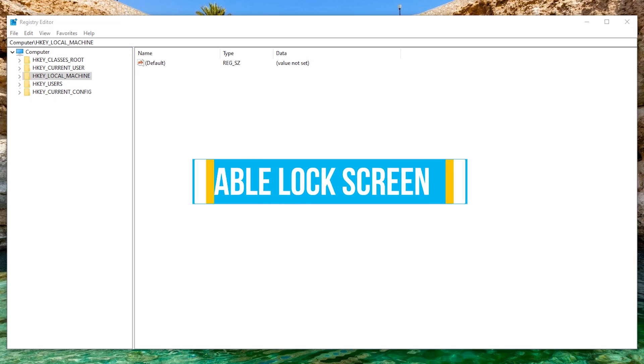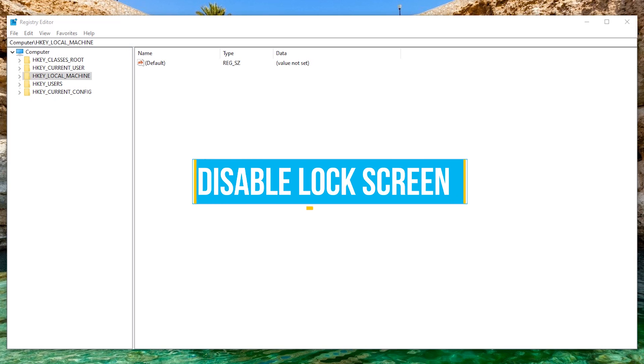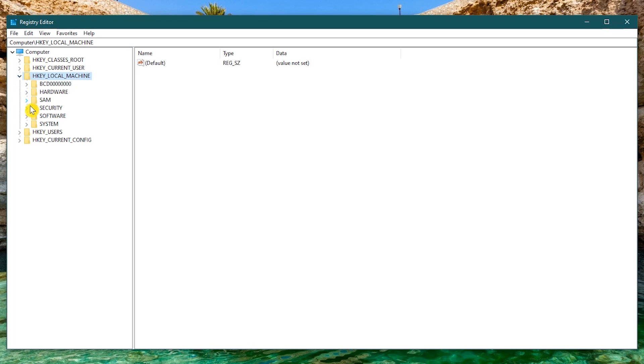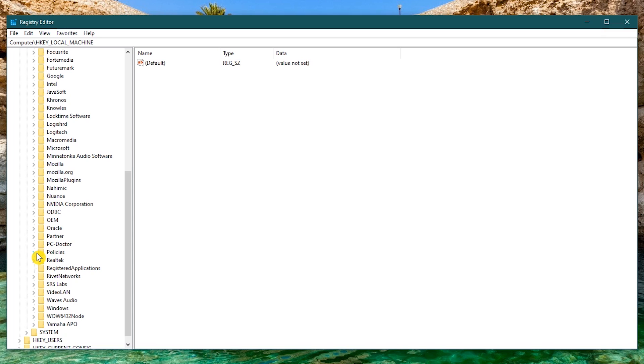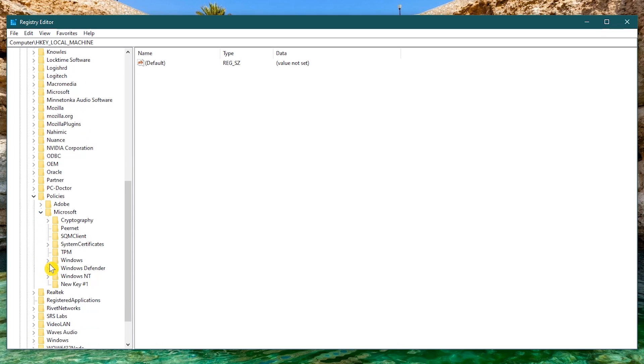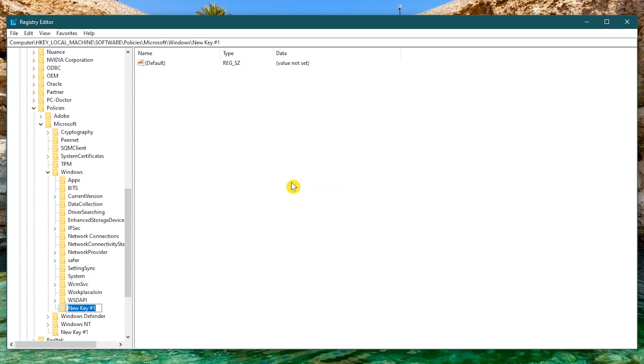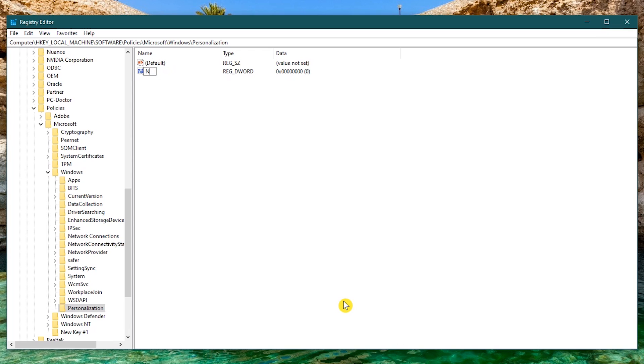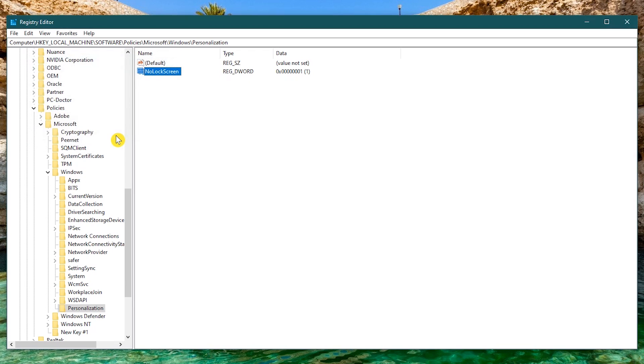For this next one, we're going to disable the lock screen that appears before the login screen. Navigate to HKEY Local Machine, Software, scroll down, Policies, Microsoft, and then go down to Windows. First we'll need to create a registry key. Right click, New, and then Key. You'll see it here on the left. Give it the name Personalization. Then hit Enter. With it selected, right click in the main window, New, DWORD 32-bit Value. Name this one NoLockScreen and hit Enter. Right click on it, Modify, and set the value to 1. And click on OK. That's all there is to it to immediately get to your login screen.